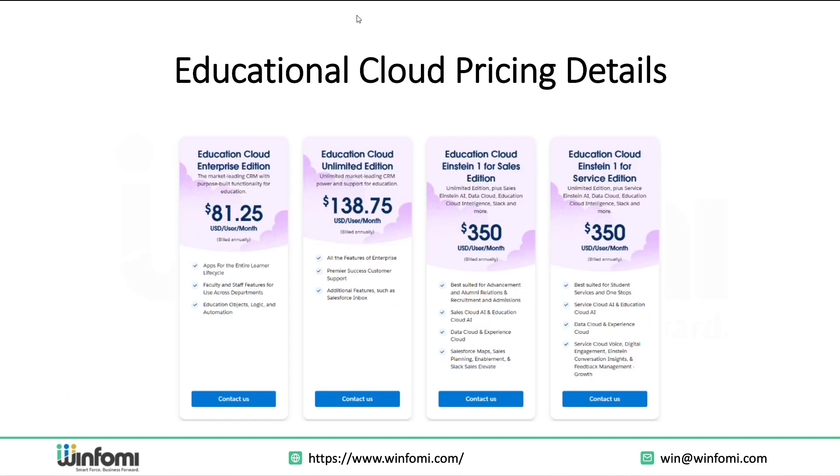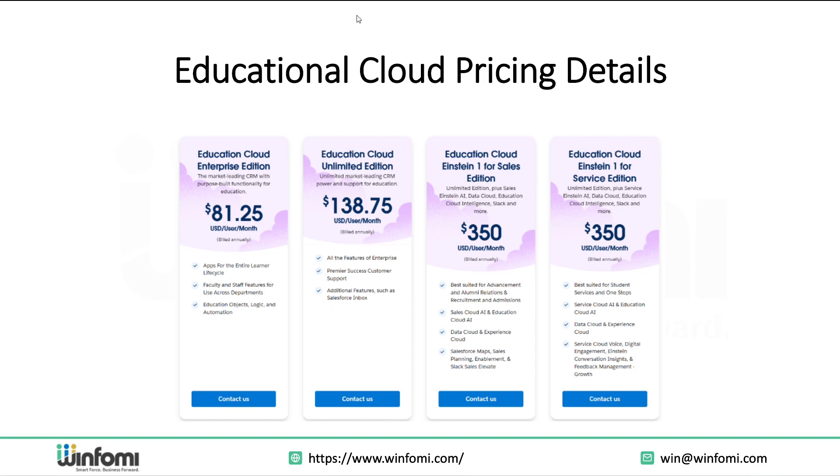These are the Education Cloud pricing details. A quick word on pricing - Salesforce Education Cloud pricing is flexible and modular, typically based on the number of users like counselors, staff, etc., the features you choose like Marketing Cloud, student success apps, and additional services like training or implementation. The good news is that Salesforce often provides nonprofit discounts or custom pricing for educational institutions, making it more accessible.